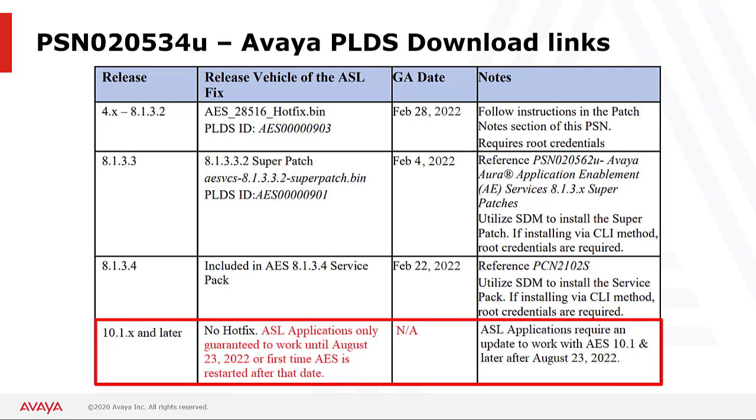I have added an extra row to the table for AES 10.1 and later, since there will be no hotfix provided for this release. If you are moving to AES 10.1 and you have an application connected to AES using ASL, then the application will only work until the first time the connection between this application and AES is restarted on or after August the 23rd, 2022. In order to continue working after this date, applications using ASL require to be updated with a new ASL negotiation method introduced with AES 10.1. Customers upgrading their AES to 10.1 will need to ensure that their CTI applications making use of ASL licensing has been updated with this new mechanism.